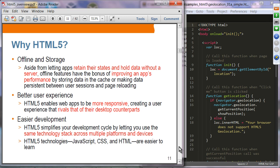These days, developers might have to develop web applications for multiple devices — mobile devices running different OSes, different browsers, desktops, tablets — and by using HTML5 you can simplify your development cycle with a single code base. HTML5 technologies such as JavaScript, CSS, and HTML have been around for a long time and are relatively easy to learn.